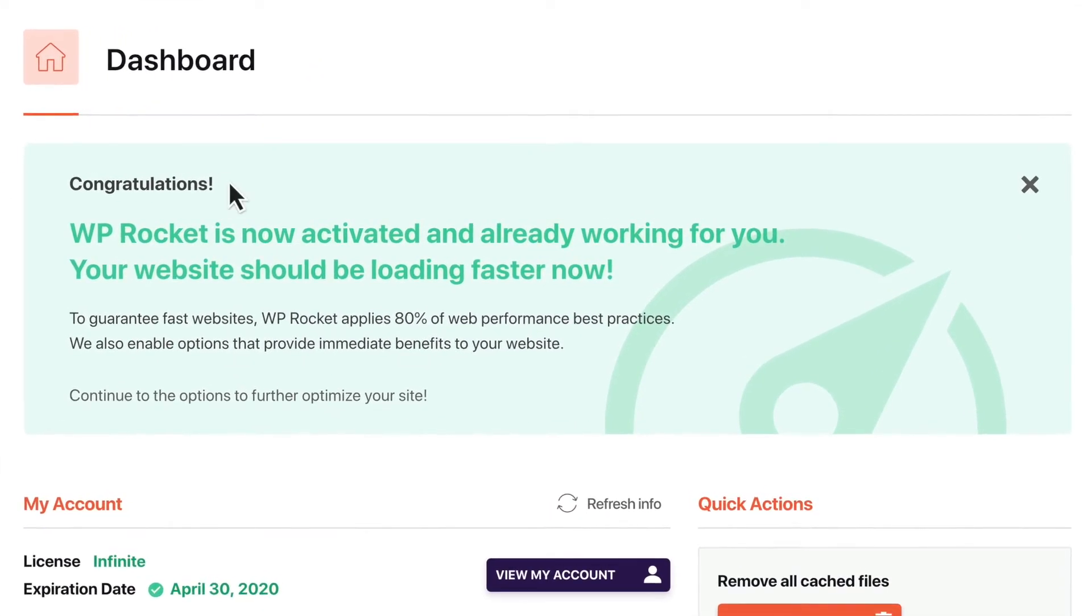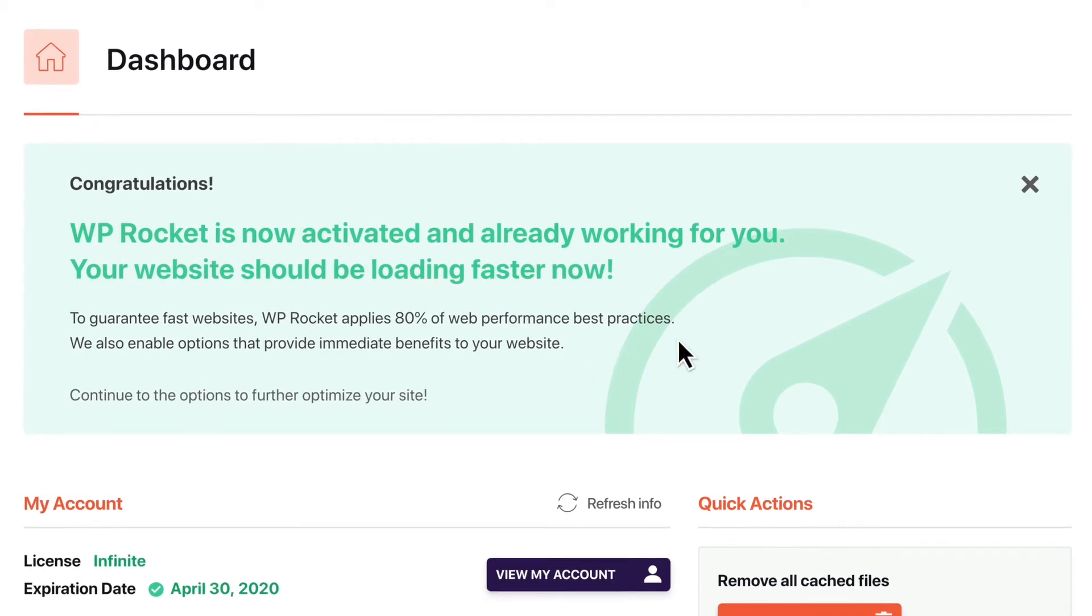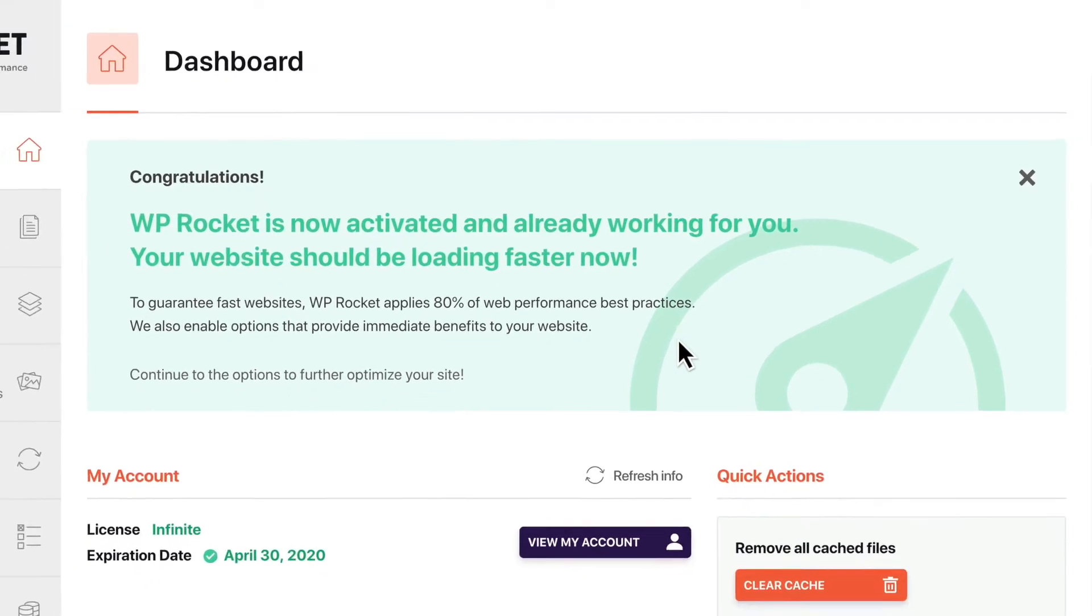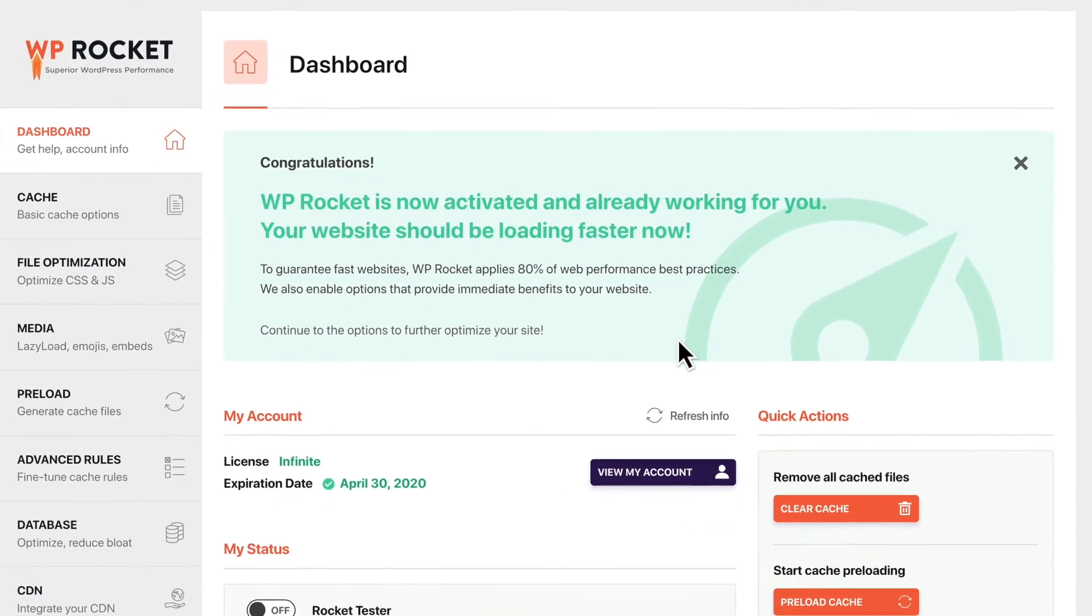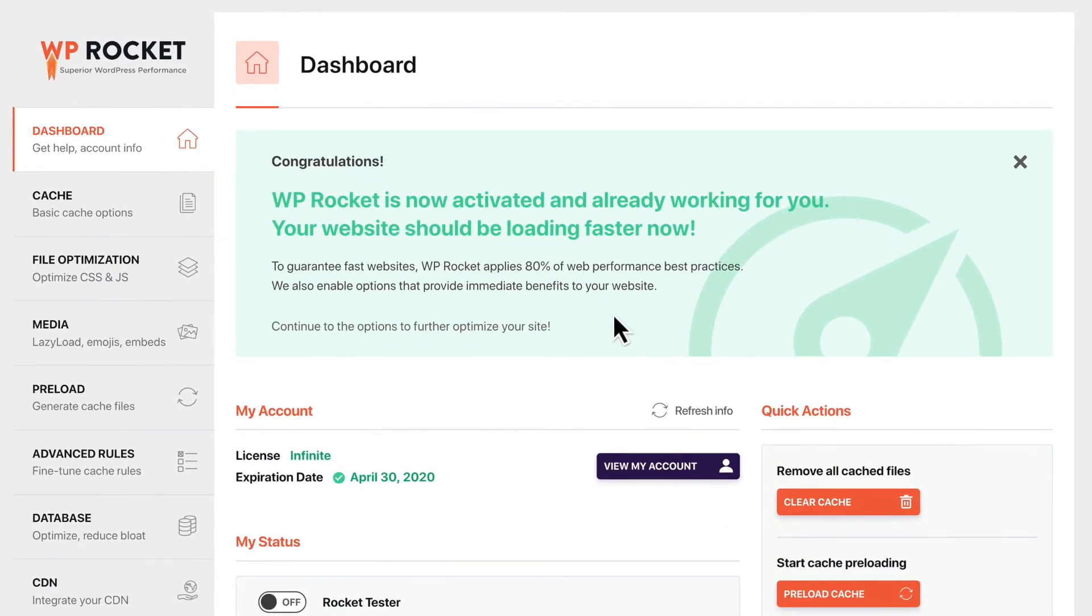As soon as it's activated, WP Rocket automatically applies 80% of web performance best practices, even before enabling any options. And even though it's incredibly simple to get started,